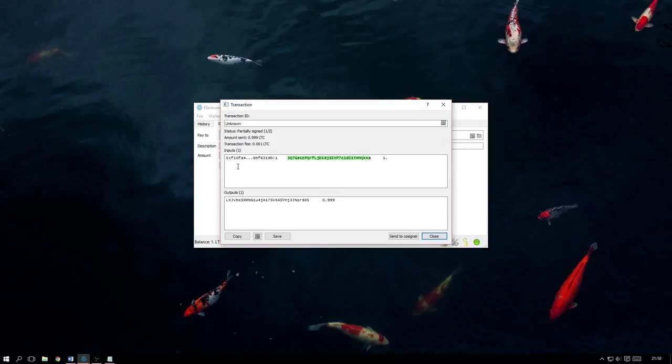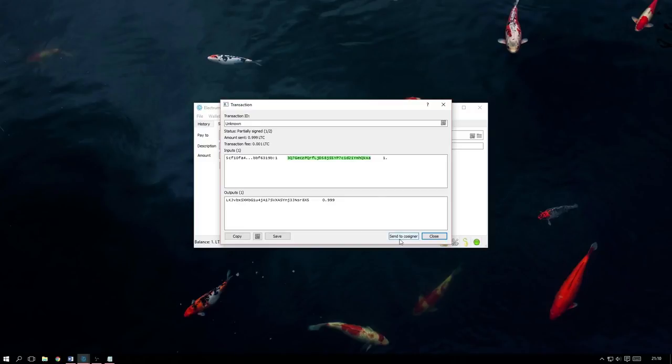it will inform us that we are signing the transaction and a new box will then appear with further information. Here, we can see that the transaction has one out of two required signatures. And by clicking Send to Co-Signer, the next time another keyholder opens their wallet, they will be notified and asked to sign the transaction. By doing so, it will then have the required amount of signatures and the transaction will be sent.